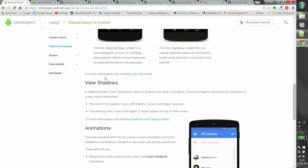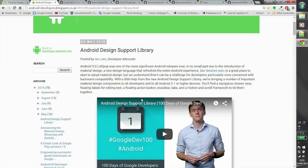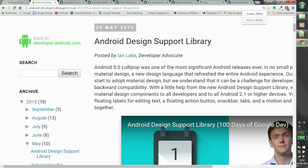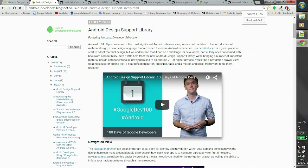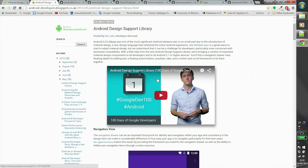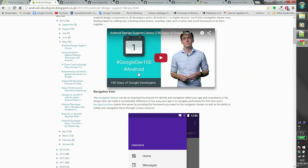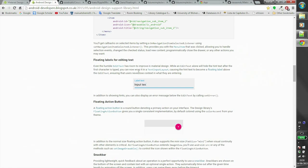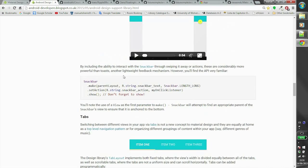First and most important is the Android Design Support Library, which is the support library from Google that adds Material Design components to all Android 2.1 or higher devices. This library contains a navigation view, floating text view, floating button, snack bar, tab layout, and other components.